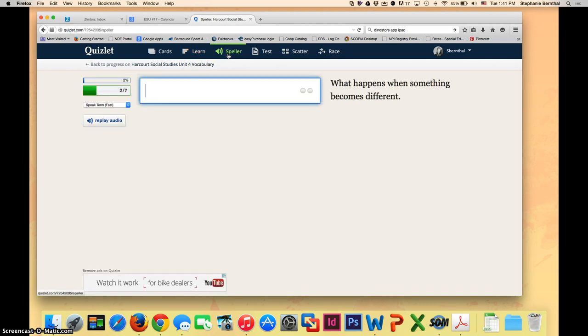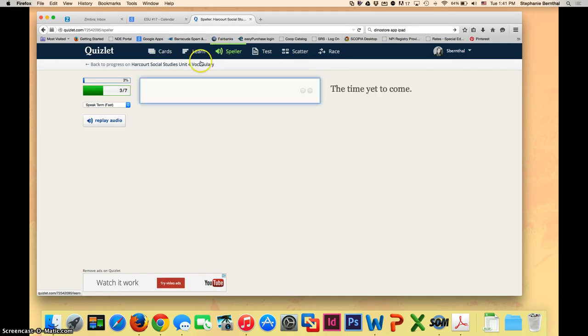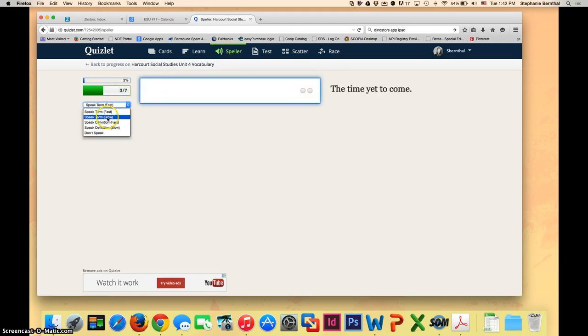The Speller tab will pronounce the word and you have to type it in. You can see that you can either have it speak it fast, slow, or speak the definition fast or slow.